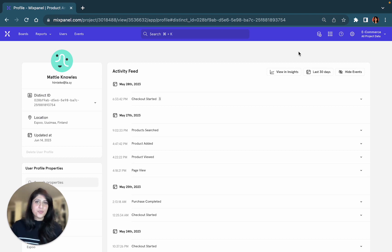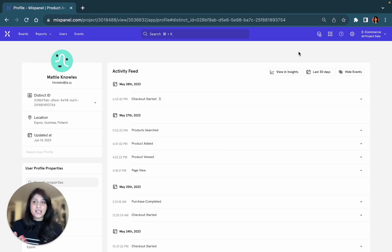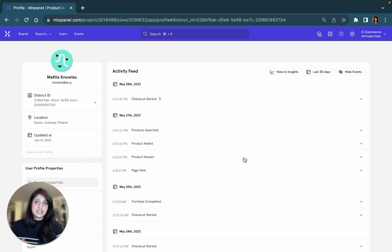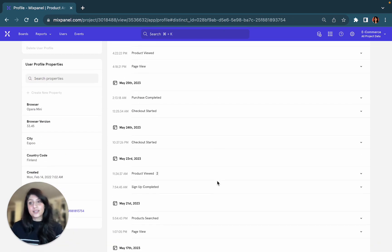What does a user profile have in Mixpanel? This is very closely tied to our data model. Essentially, in a user profile, you will have details of all of the actions that the user performed recently within your product.